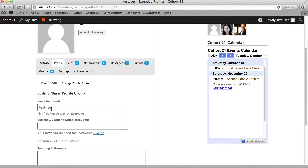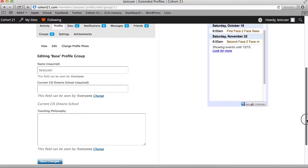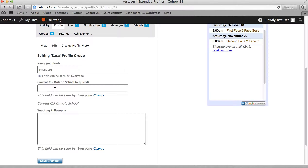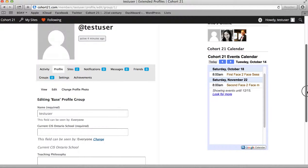The first you can see is your name, and then we ask that you fill in your current CIS school and then your teaching philosophy. After that, you can hit save changes. As indicated, this is seen by everybody, so obviously it is your professional foot forward — write it as if someone were interviewing you or looking you up as a professional.